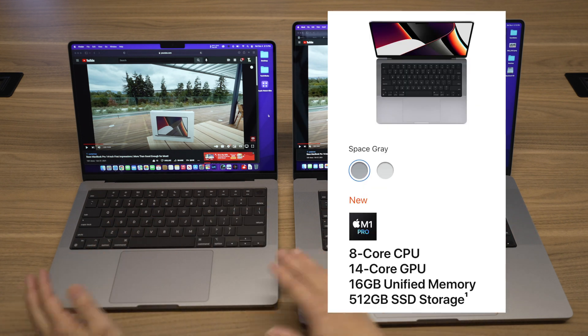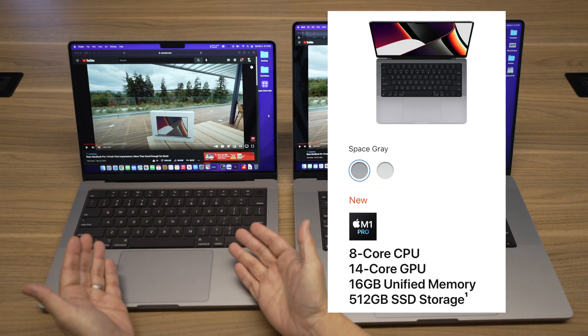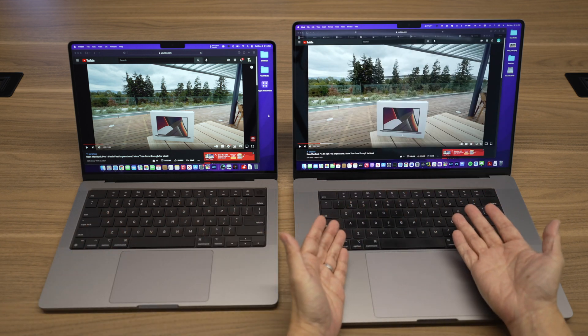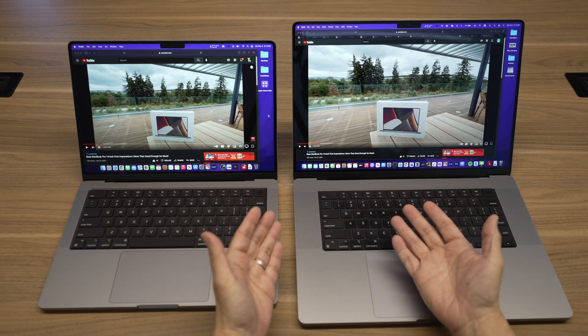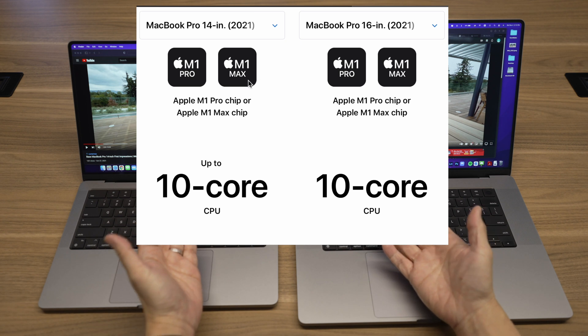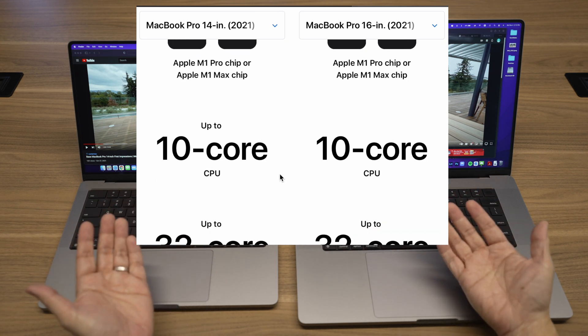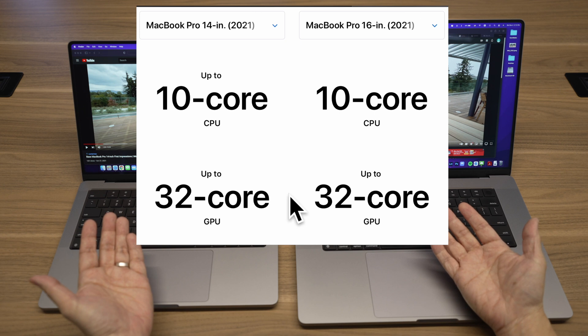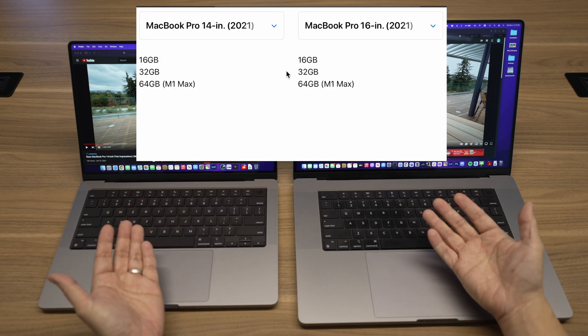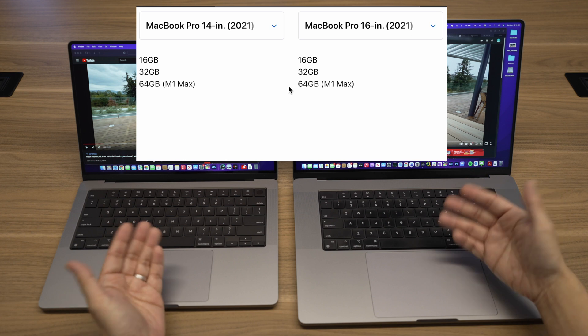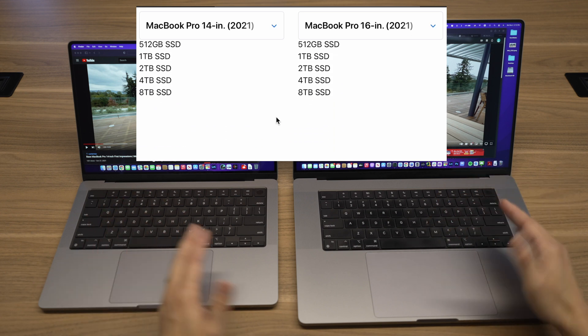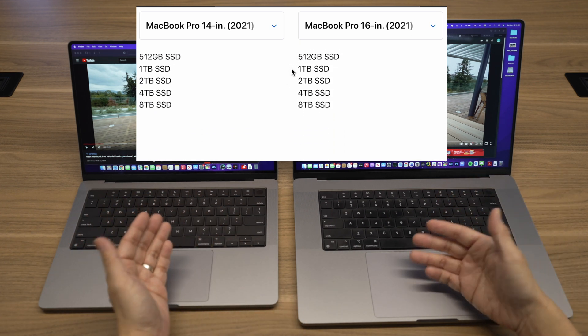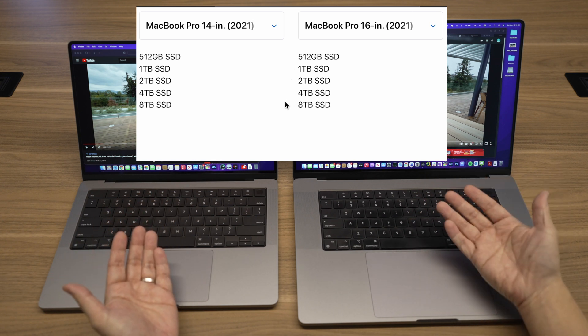Besides the base 14-inch which has the downbin M1 Pro chip, all the other 14-inch and 16-inch MacBook Pros can be configured with the same specs, either the M1 Pro or M1 Max with the same number of CPU cores and GPU cores, the same amount of shared memory, 16, 32, or 64 gigabytes, and the same amount of very fast internal storage, from 512 gigabytes all the way to a whopping 8 terabytes.